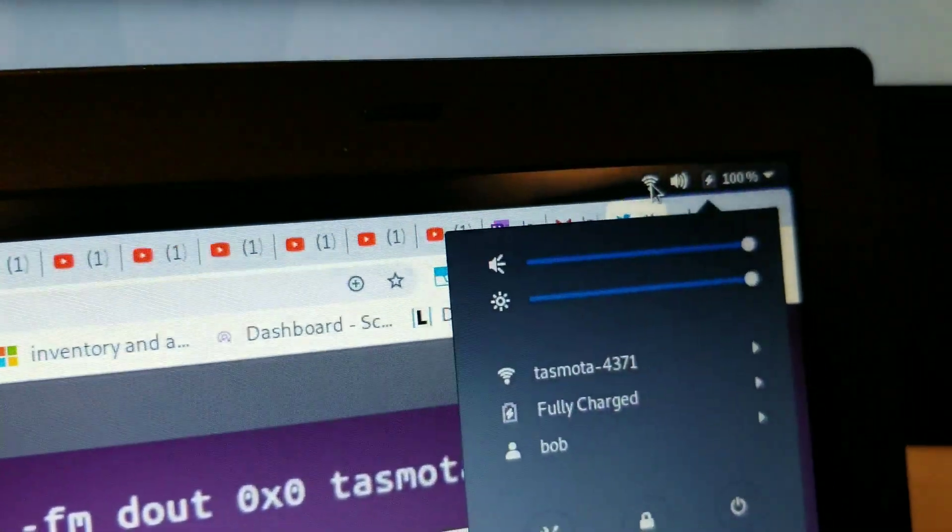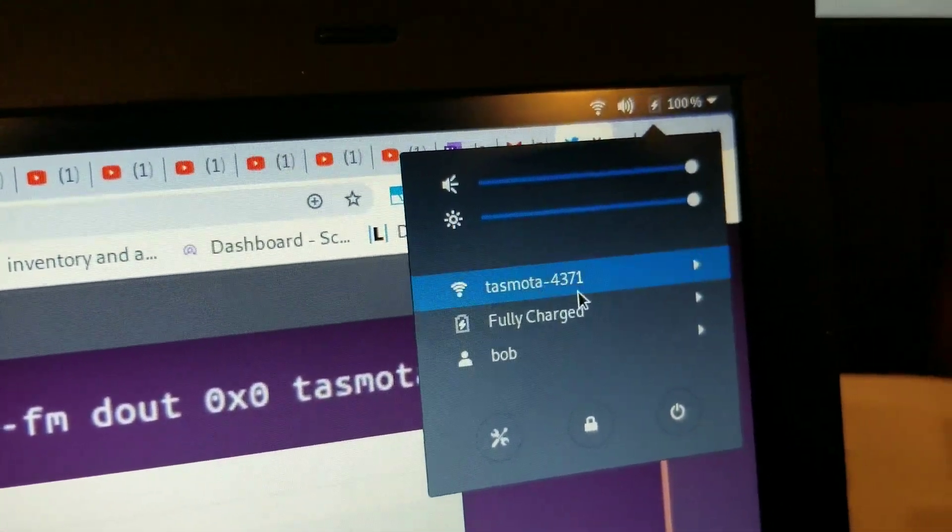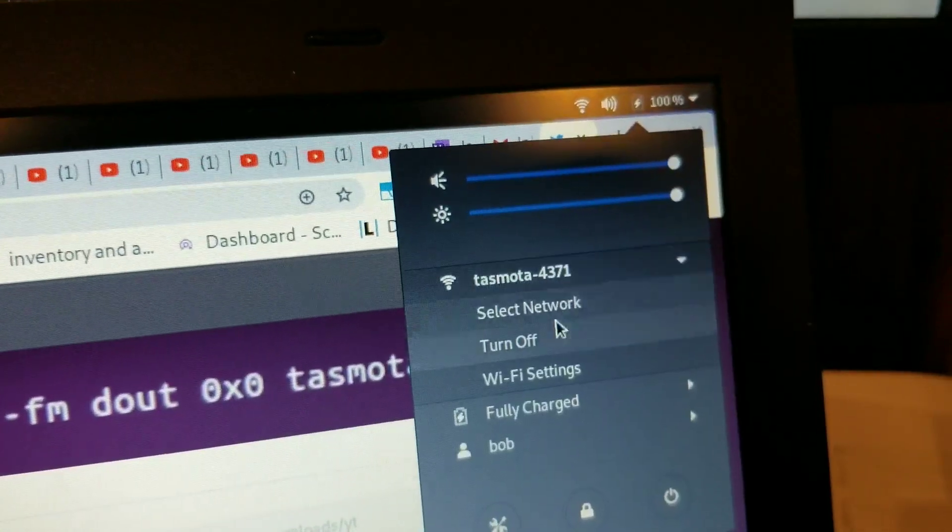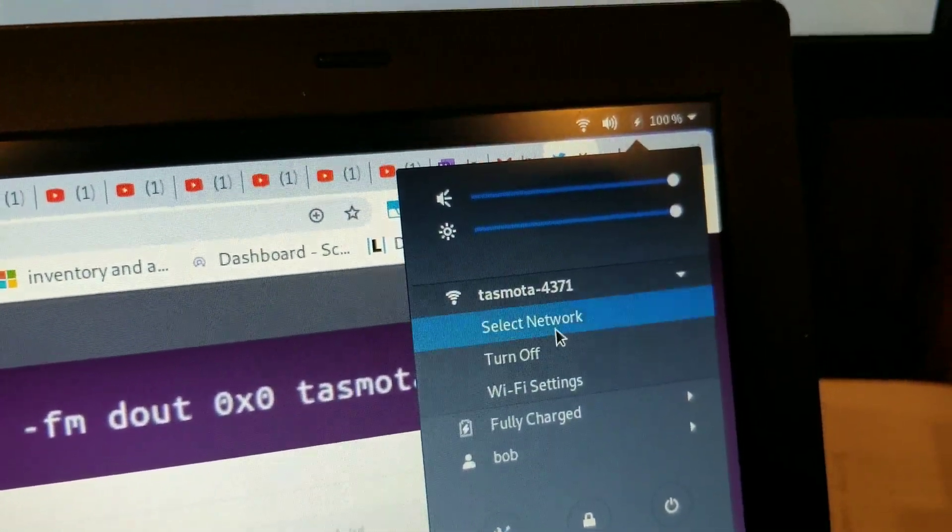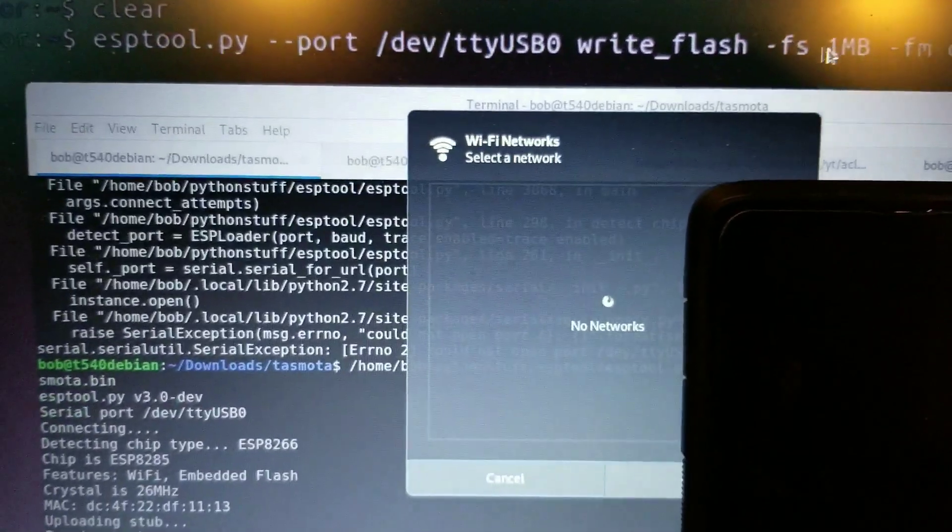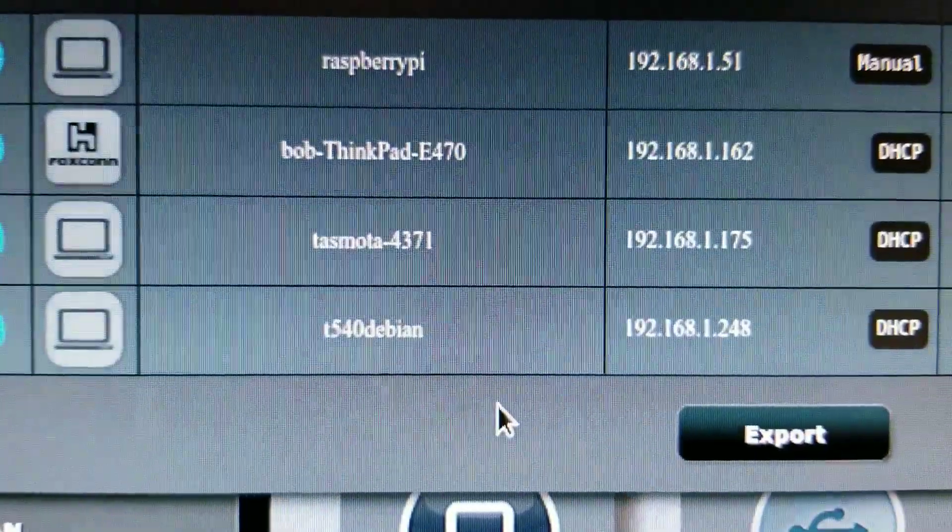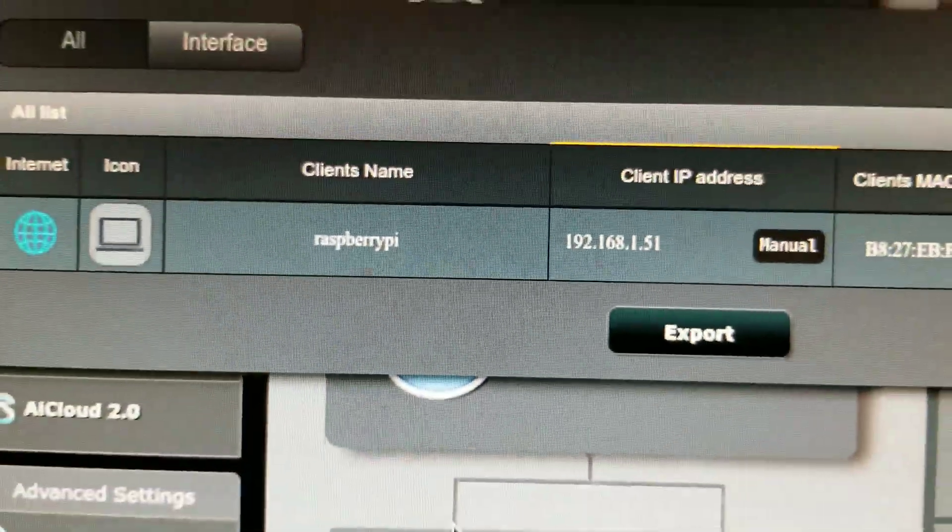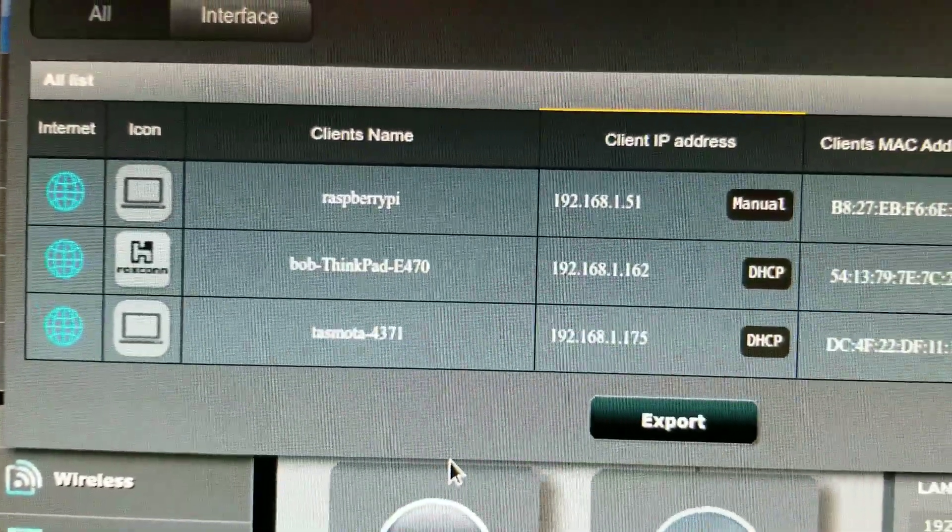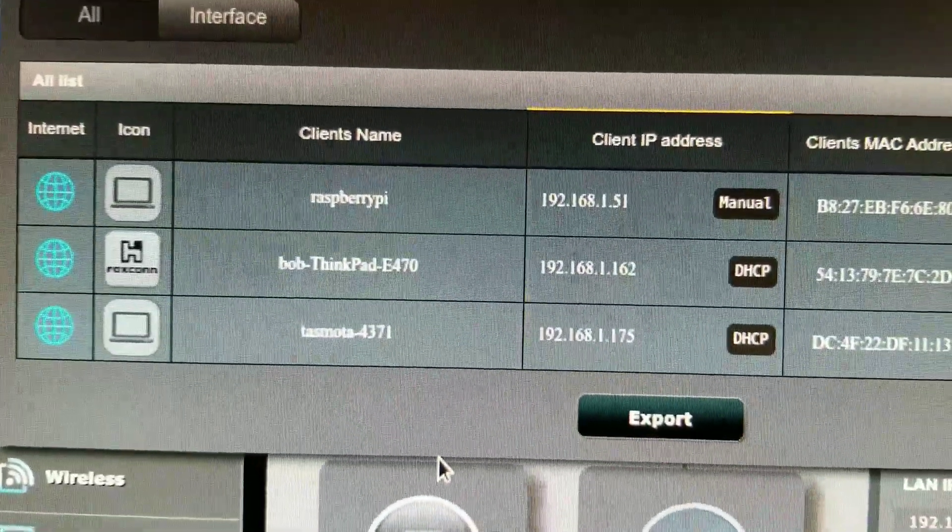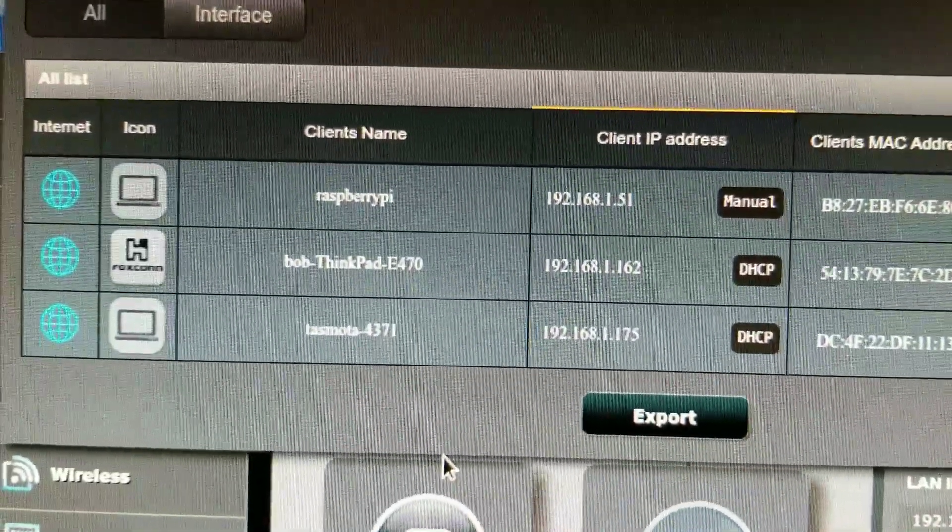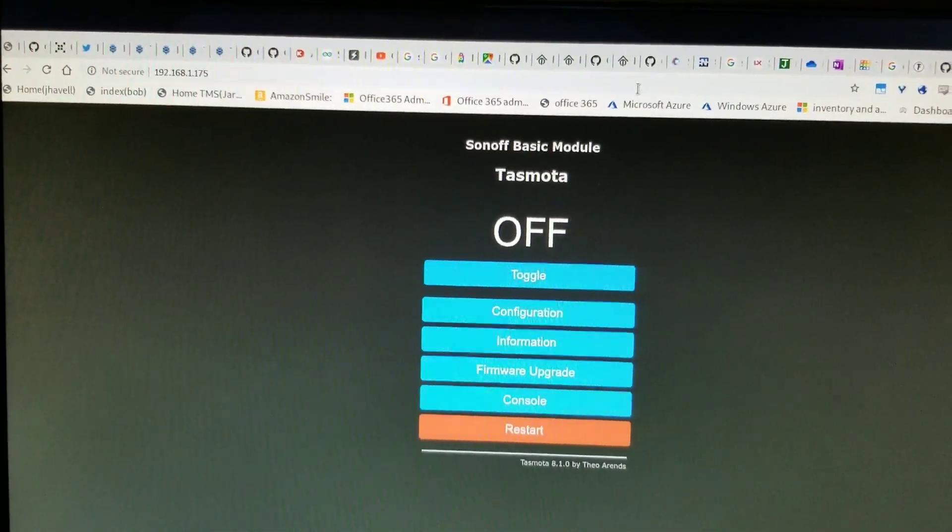In the meantime, go back to your regular Wi-Fi channel. Taco network. So I'm in my router, and I see the Tasmota is, where did it go? 1.175. And there we are. We're connected.